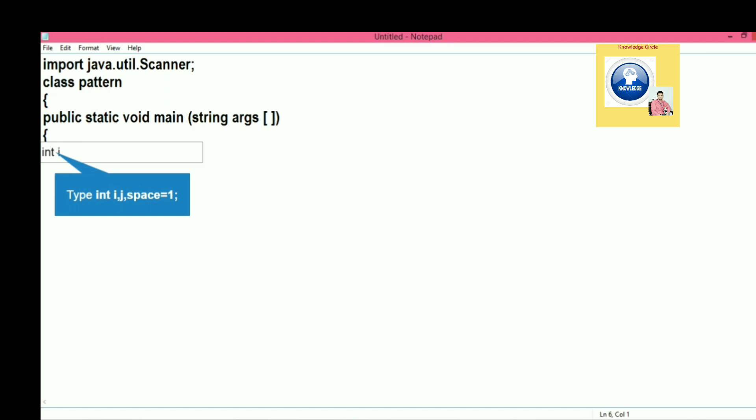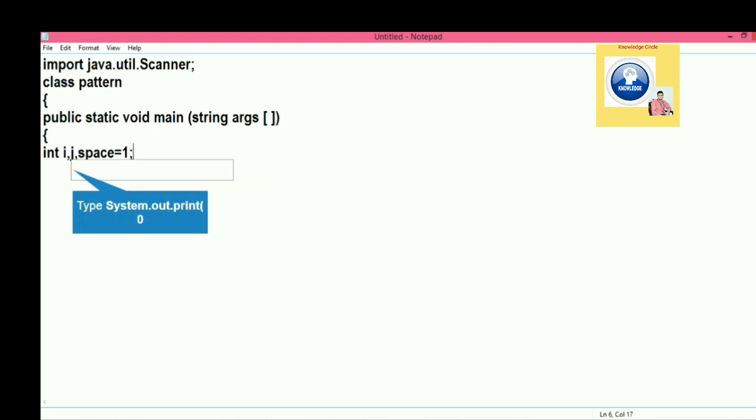For that we need different counter variables. You can see that I have declared i, j. We need to count space - spatially we have to leave space, so that's why we have taken a variable space. The initial value of space we are going to keep it one.